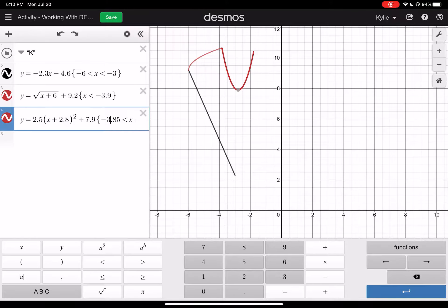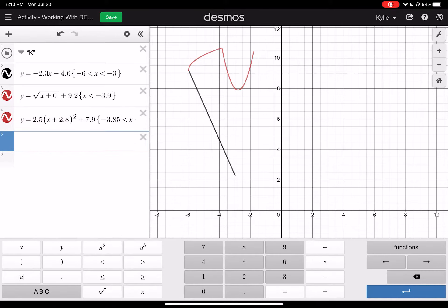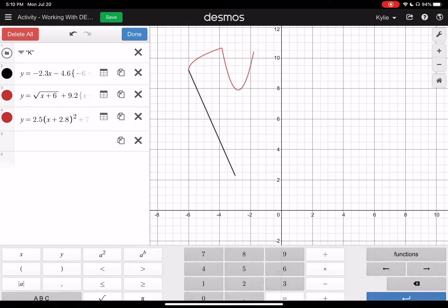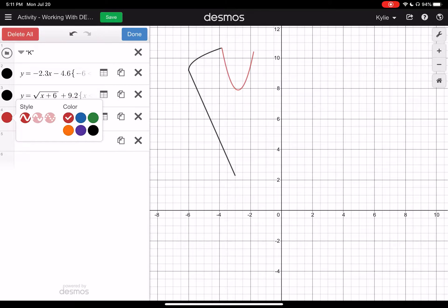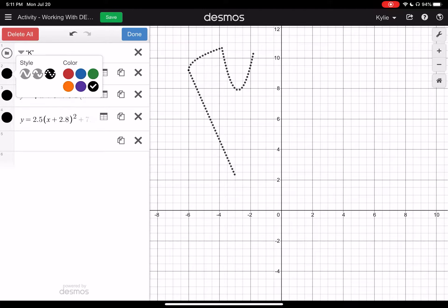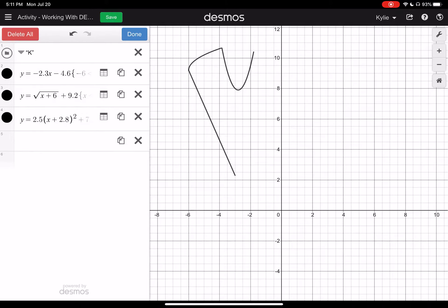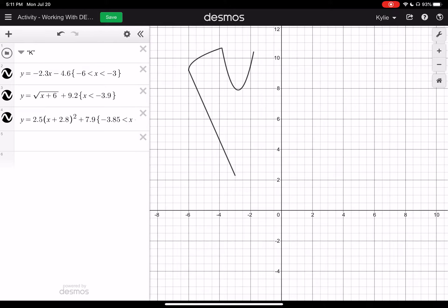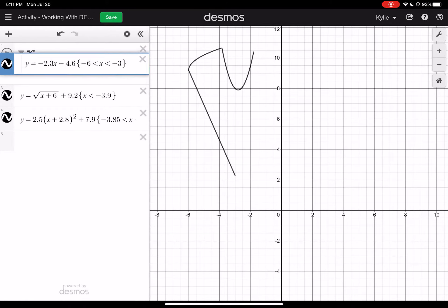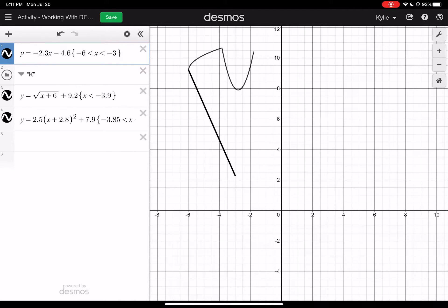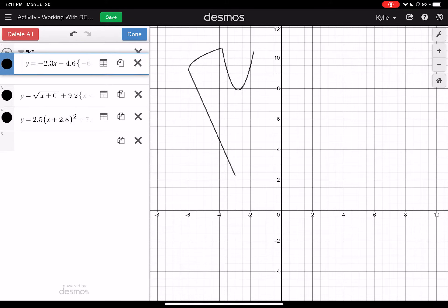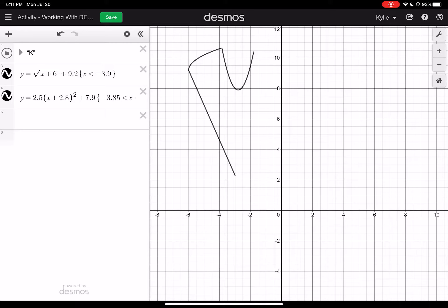Now I can restrict my domain so that it's only the part of the parabola that I want. I'm going to restrict this — it starts at about negative 3.9, so negative 3.9 is less than x which is less than wherever I want it to end. We'll try negative 1 — that's a little bit too much. We'll try negative 2, maybe negative 1.5. You kind of have to play around with this a little bit. And I'm just going to move this over a little bit so it looks nicer. There is an undo function in case you make a mistake because it happens.